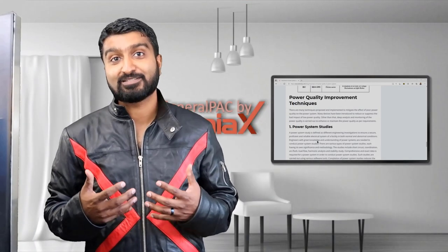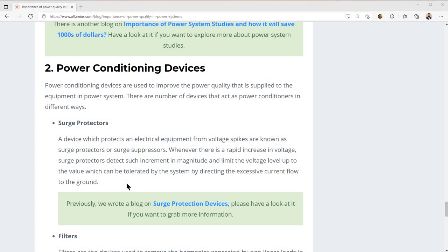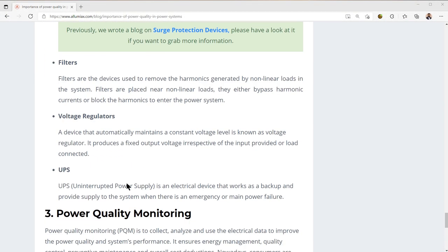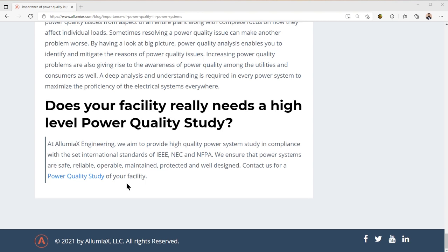We're going to talk about power quality improvement techniques — something called power system studies, which IllumiX offers and excels at — as well as power conditioning devices such as surge protectors, filters, voltage regulators, and UPSs. We're going to talk about power quality monitoring and what that entails, and lastly end with: does your facility really need a high-level power quality study?